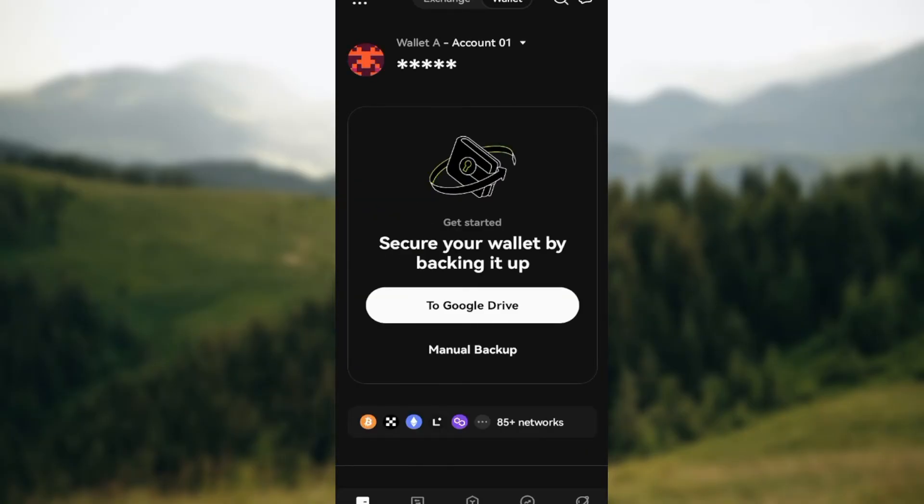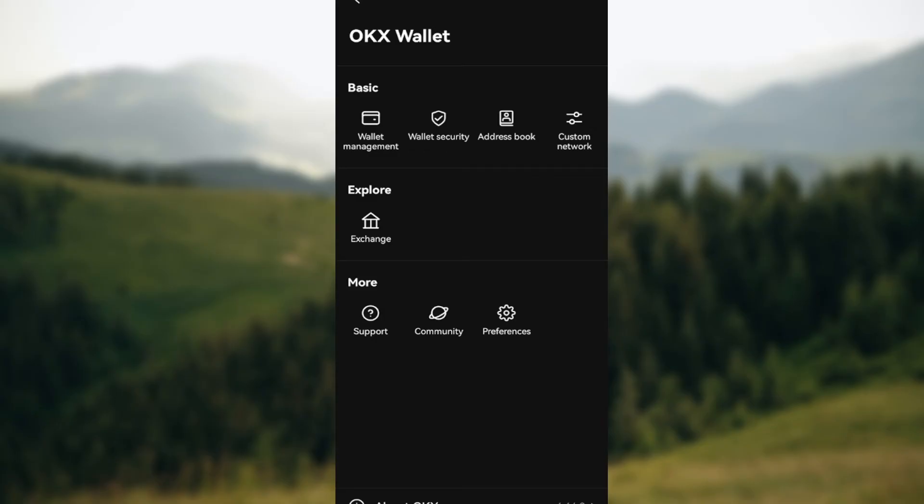On this page, you can see several options. Move to the top left corner and click on the dots that you see there. Then, under Basic, click on Wallet Security.